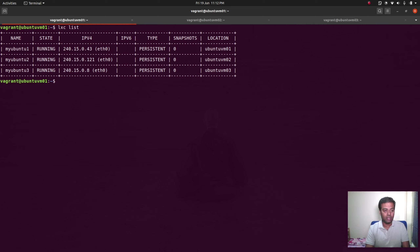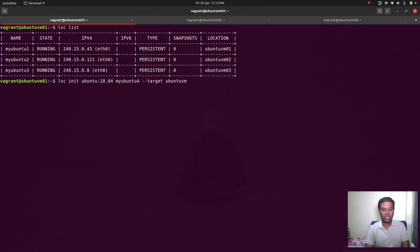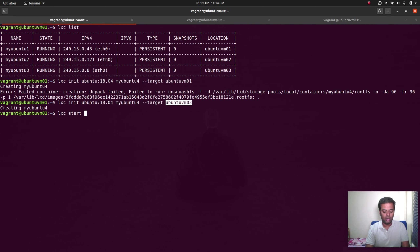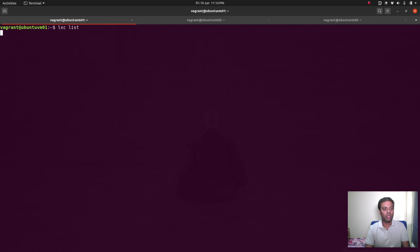LXC list — let's try to create another container and see if it fails. LXC init ubuntu:18.04, call it my-ubuntu-4, and force it to ubuntu-vmo1. There's the problem again with ubuntu-vmo1, so let's force container creation to be on ubuntu-vmo3 instead — it just worked. LXC start my-ubuntu-4. I'm starting this container on ubuntu-vmo3.